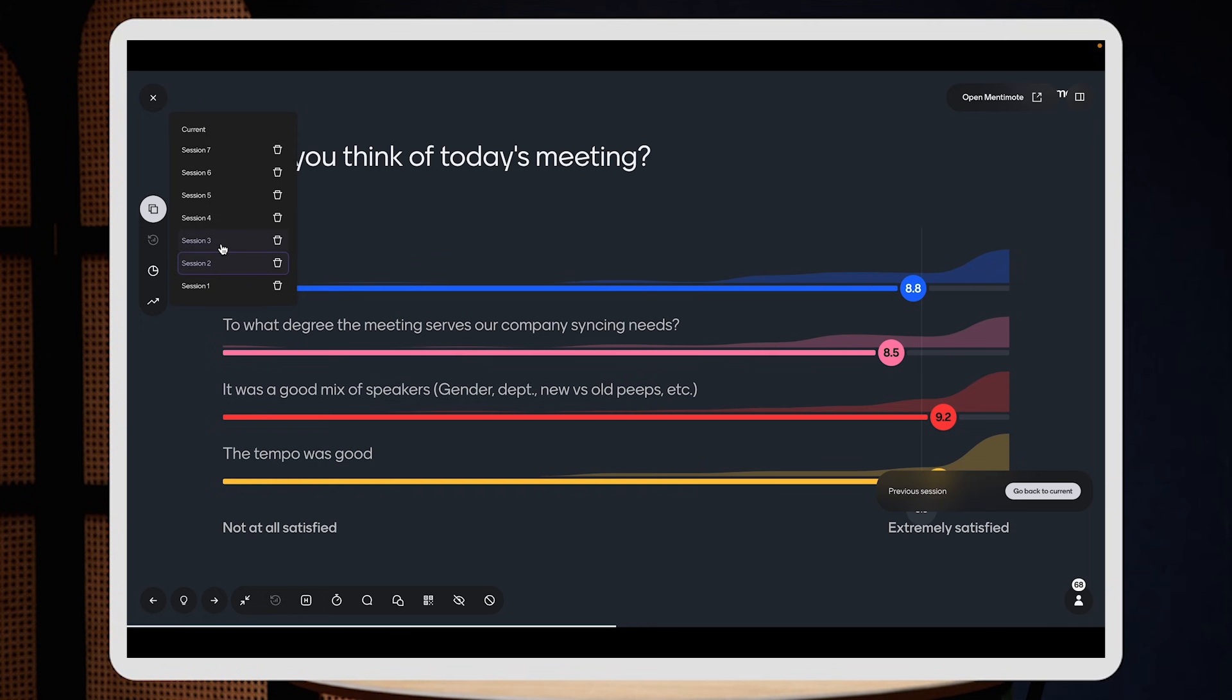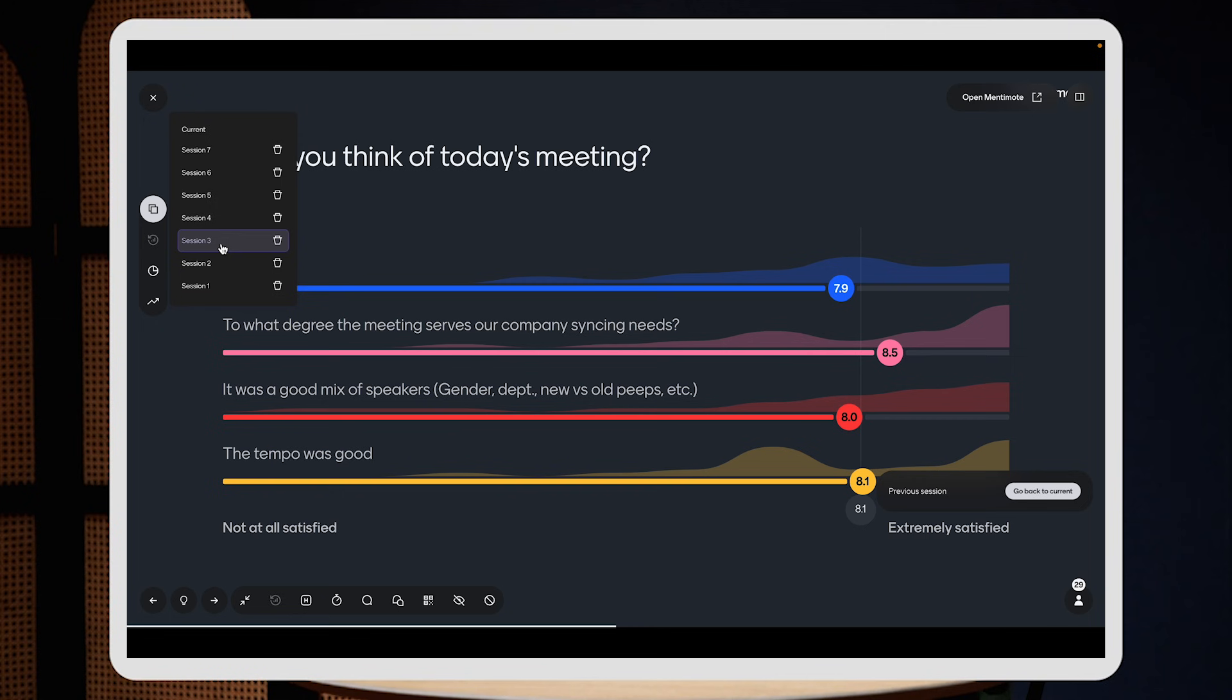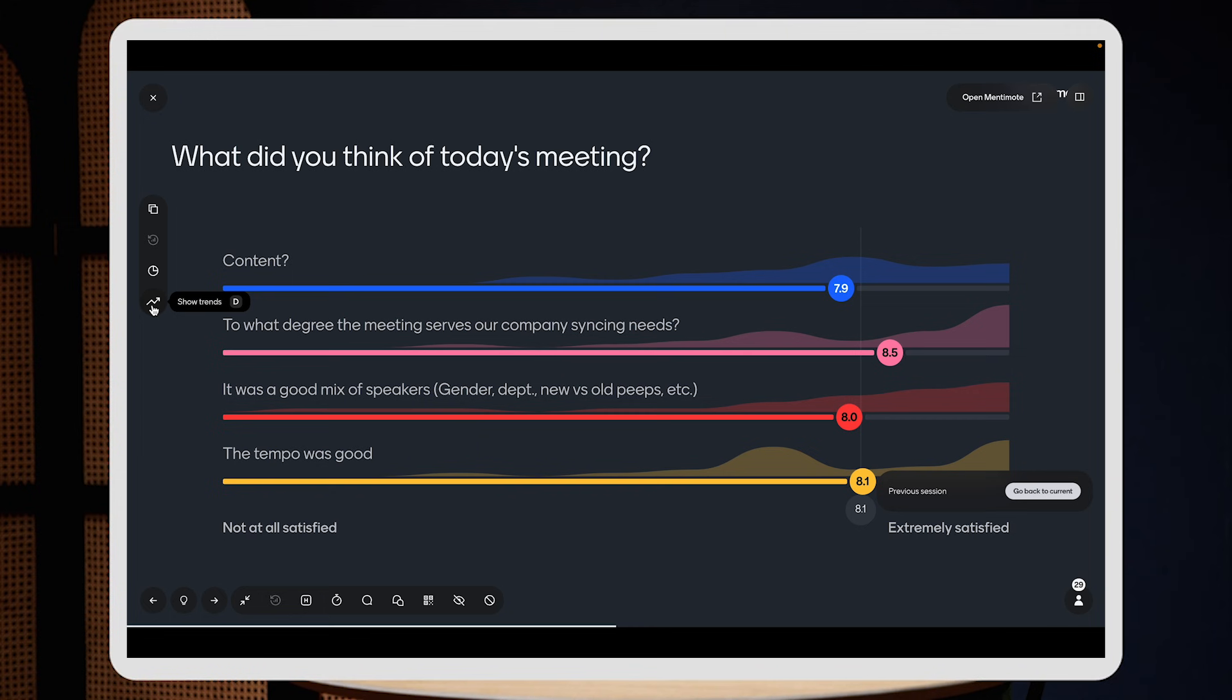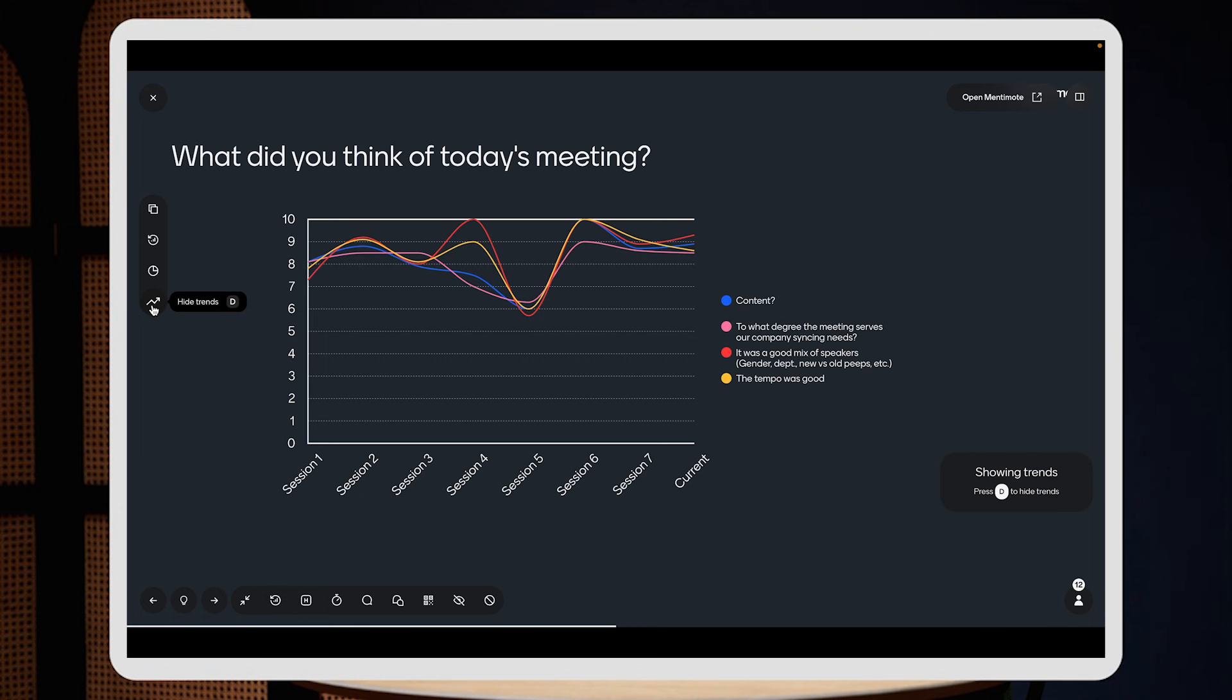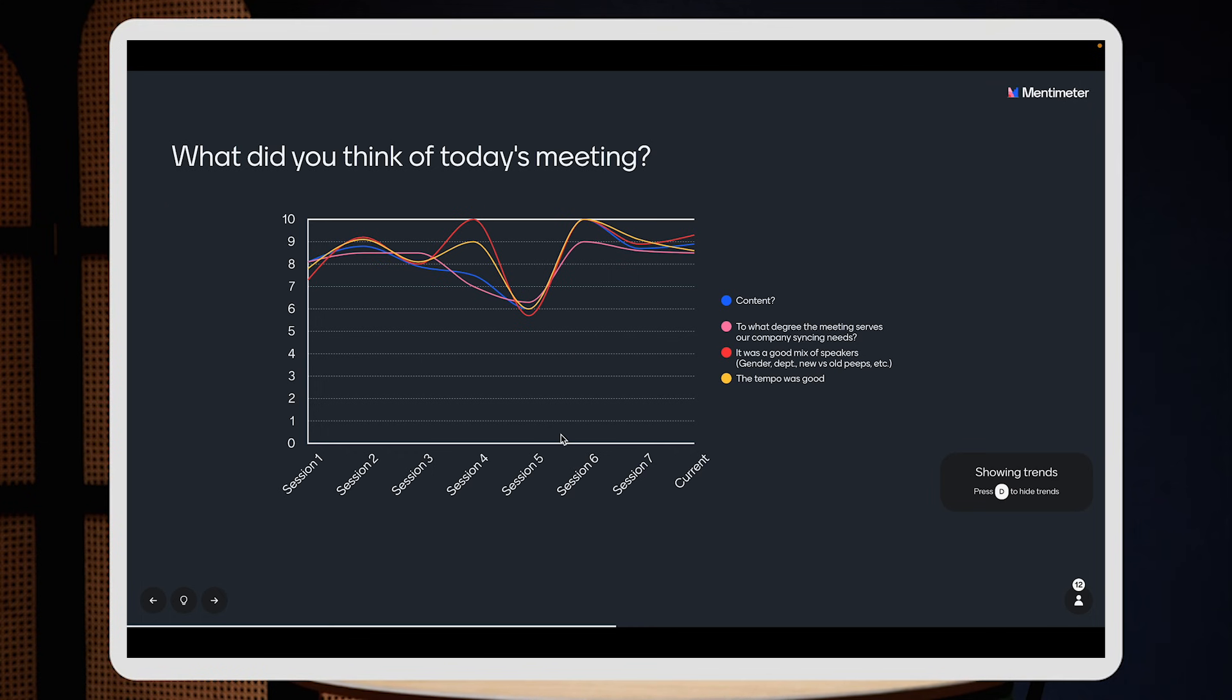Session three and so forth. In order to access the trends, you simply have to click here on show trends, which is right underneath the sessions. I'm going to click on that. And as we can see here, we can now follow the results over time.